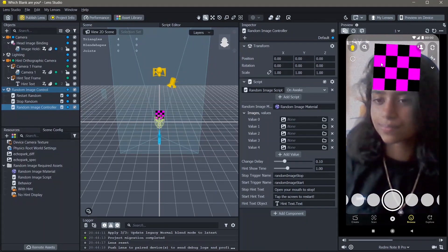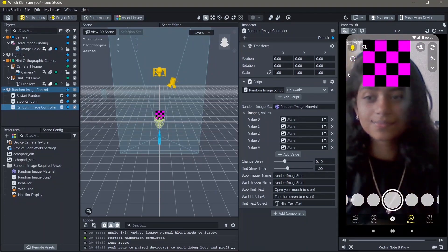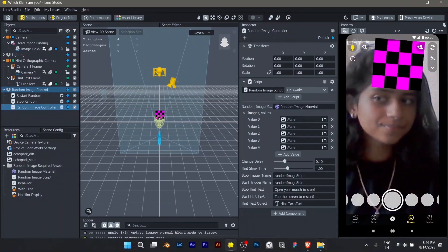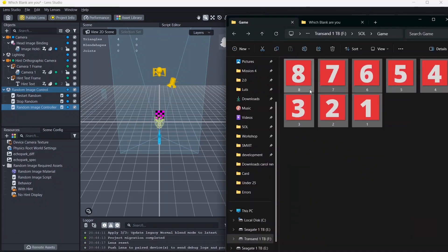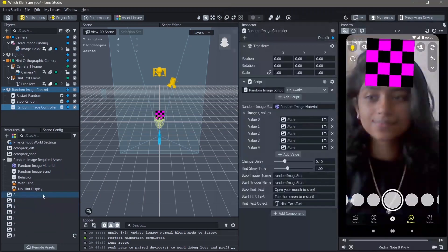To add our images onto this image holder, all you have to do is locate your file, select everything that you want to add and drag it into your resources panel.